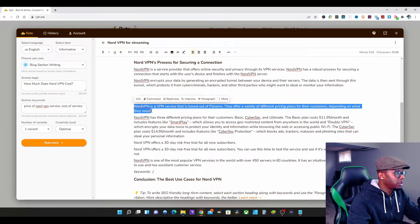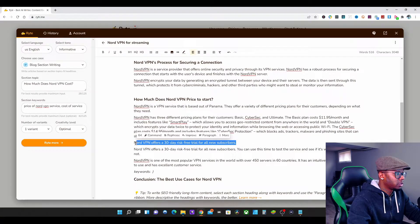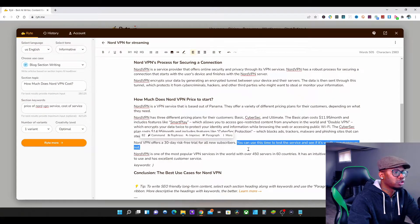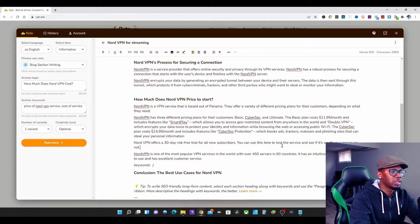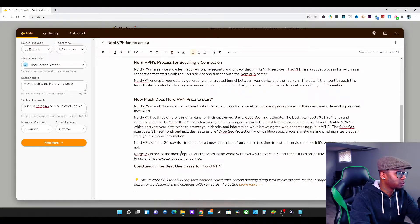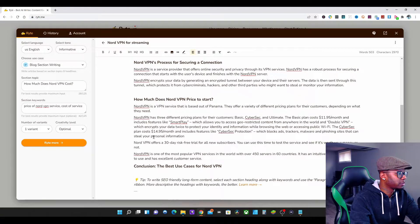I want to keep the first one — NordVPN as a service, what it is — and I want to keep this paragraph about the 30-day risk-free trial for new subscribers, because if a person reads 'you can use this time to test the service before you buy it,' they'd say 'okay, I can test it.' I also want to keep 'most popular service, easy to use and excellent customer service' — that's more of a trust factor with people if they have any problems.